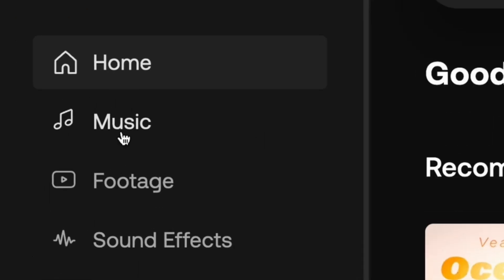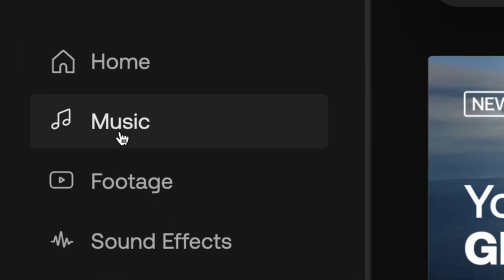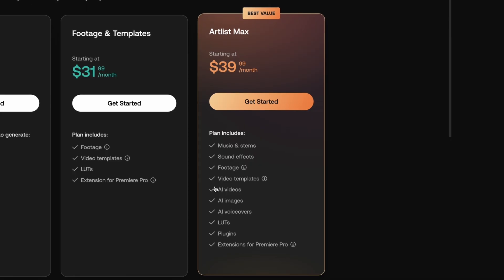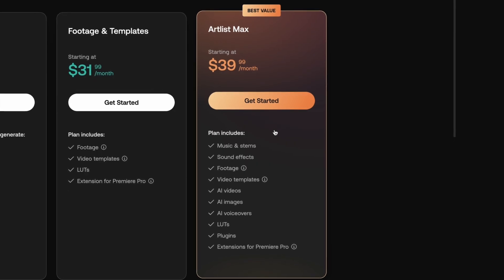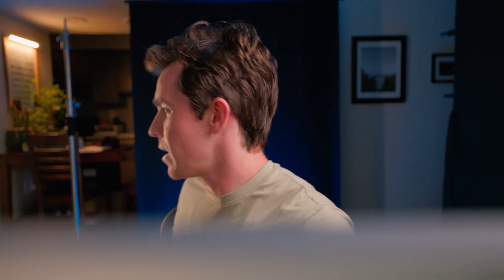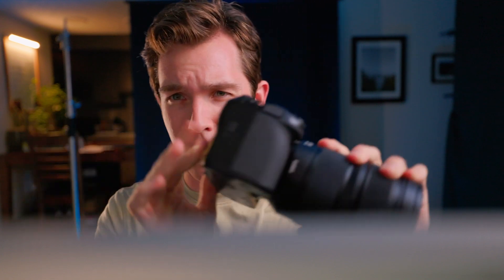You can also get all sorts of other things like music, sound effects and footage through Artlist's Max Plan, which is the one that I use. Here's the story of that image I showed at the beginning. I just finished filming a video of this camera right here. It's the Lumix S1-2 and there's all sorts of buttons and stuff, and I made a point in the video